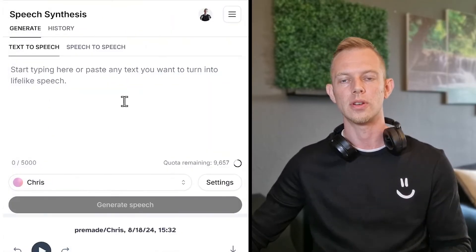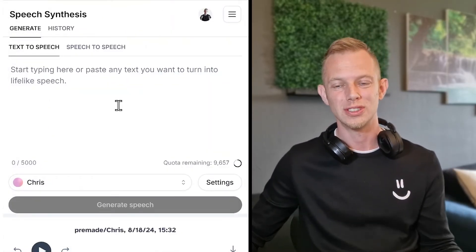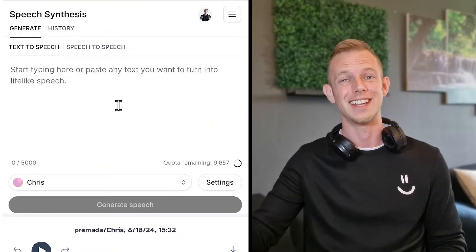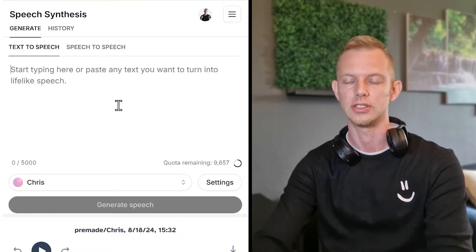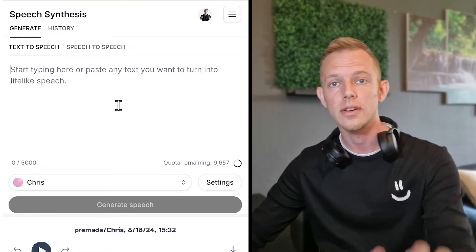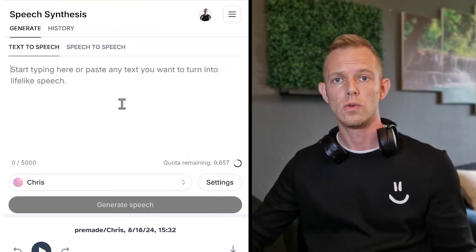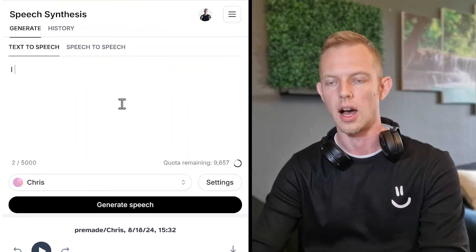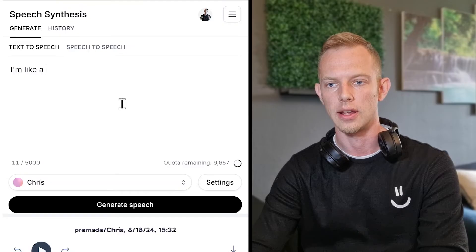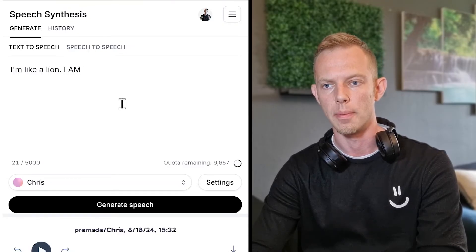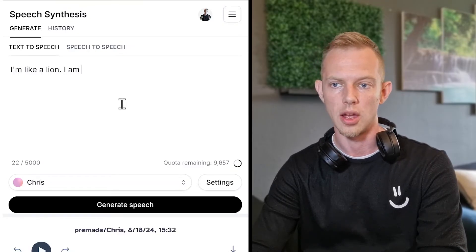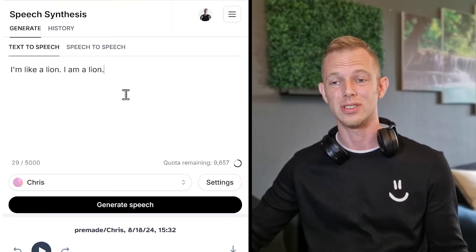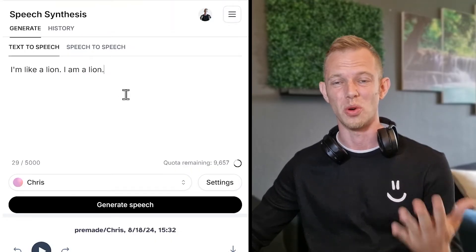This video is all about emotion. I'm going to give you a great example that sounds really dull by itself, but we can actually add emotion to it so it sounds good. I'll use the sentence: 'I am like a lion. I am a lion.' It's a very dull sentence, but maybe you'll need to use it and you want some oomph in it.